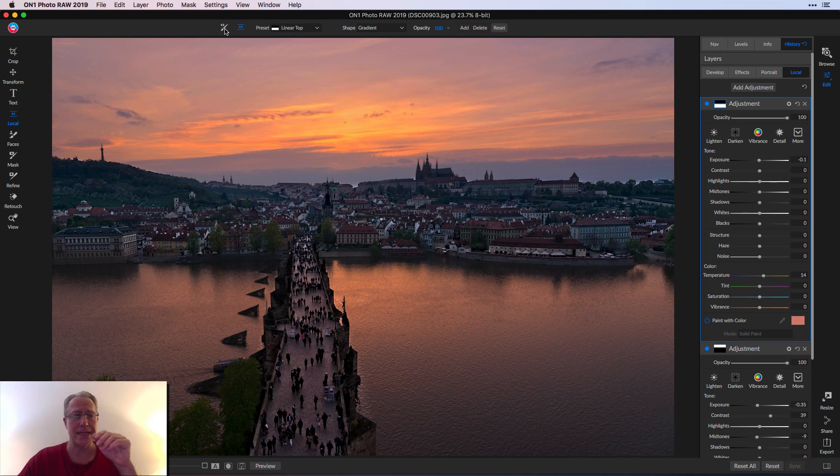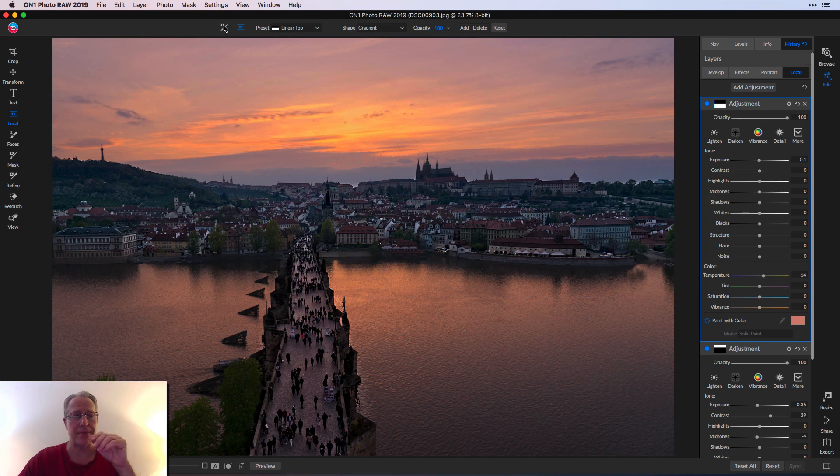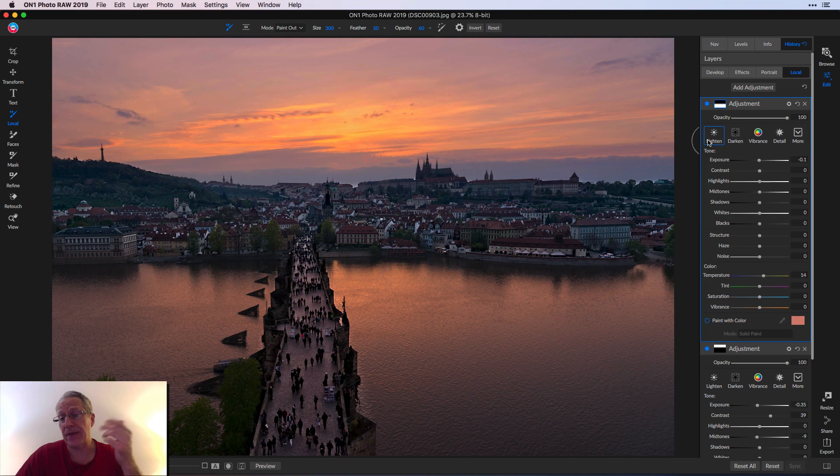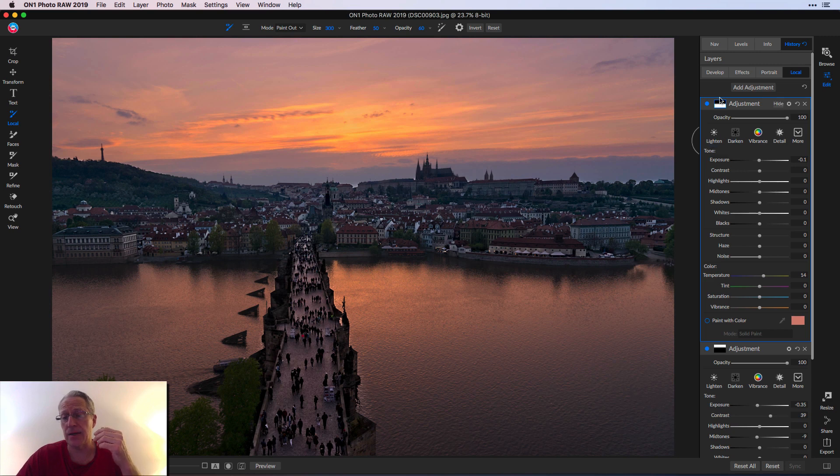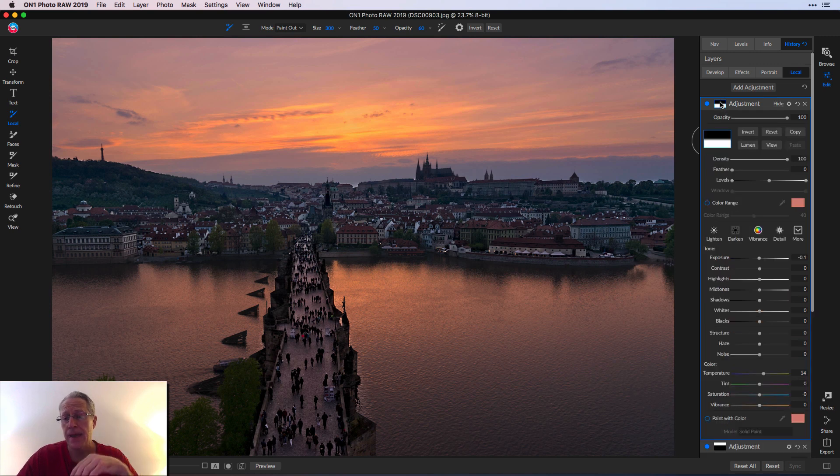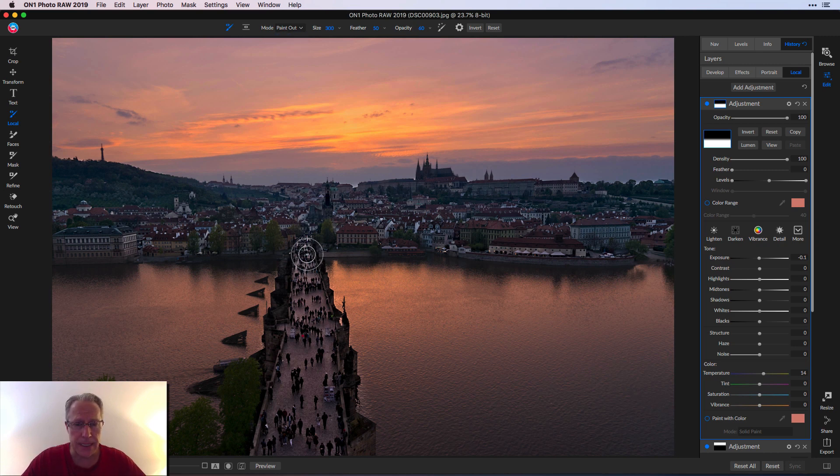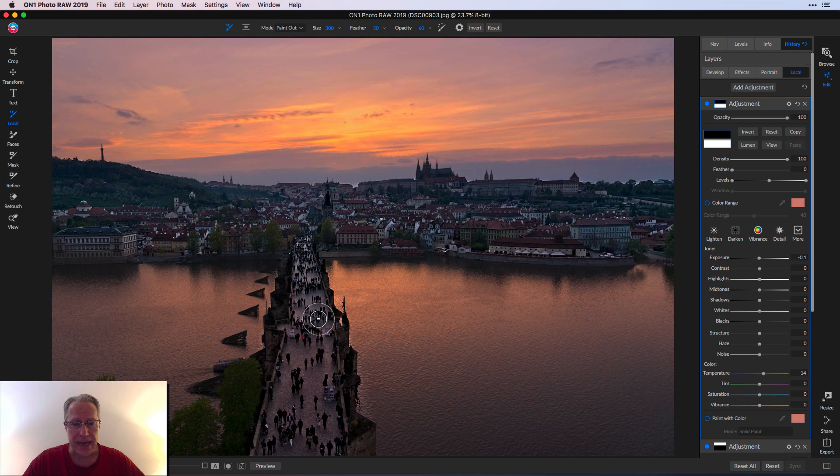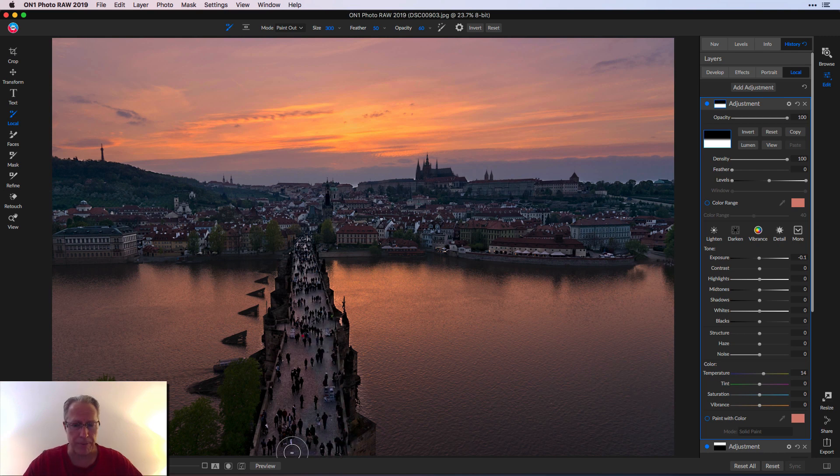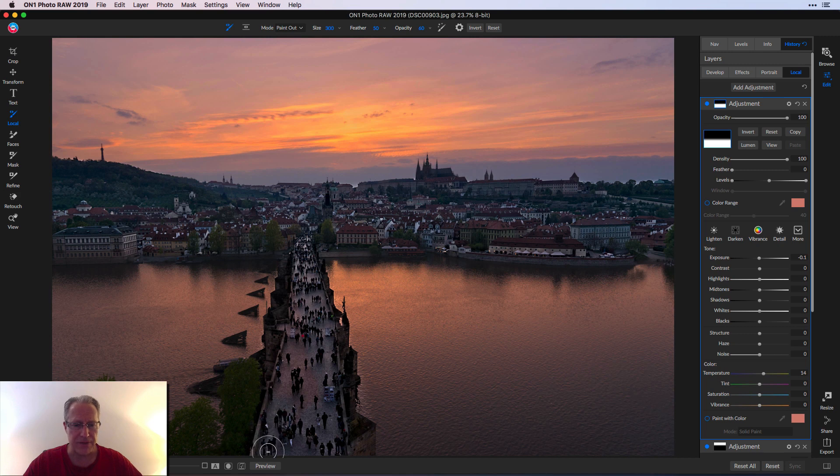What I did is I went over here and I grabbed the brush and I wasn't sure you could do this, not having had to do it yet in On One. I just went up here to opacity. I got it at 60 and I got paint out. All I'm doing is I'm coming in here and I'm painting out that color adjustment, that entire local adjustment.